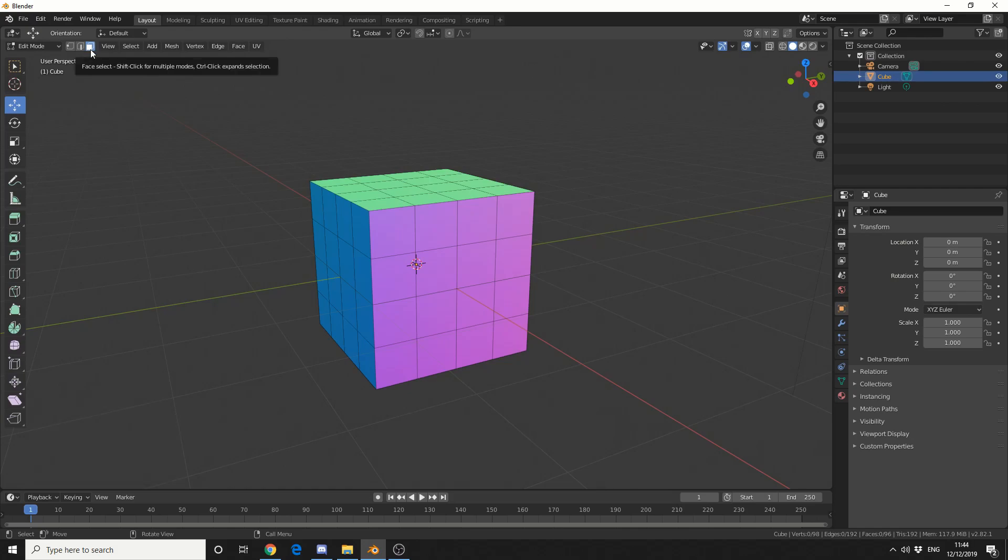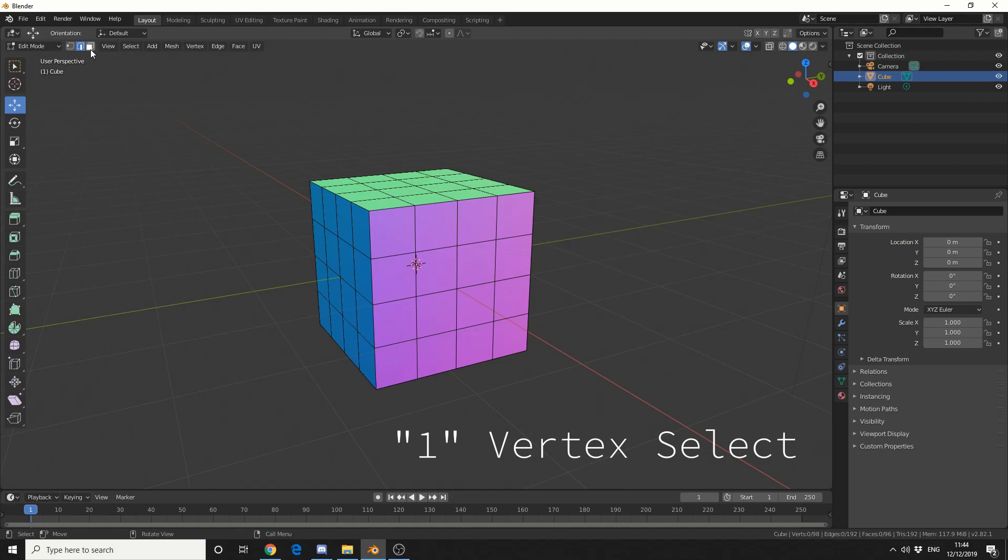So the Blender shortcut for this is 1 for vertices, 2 for edges, and 3 for faces.